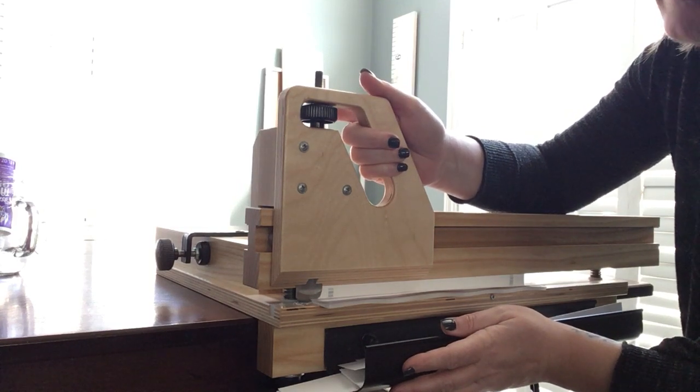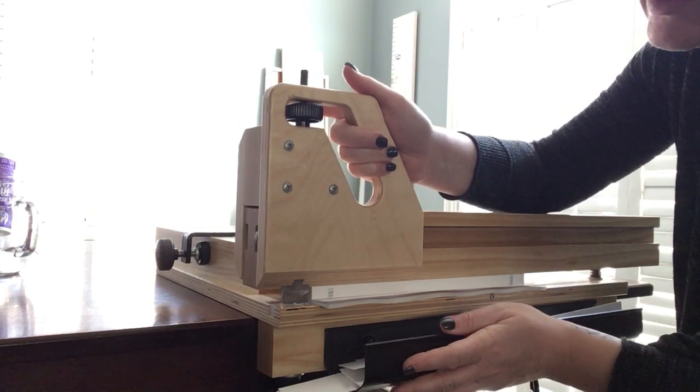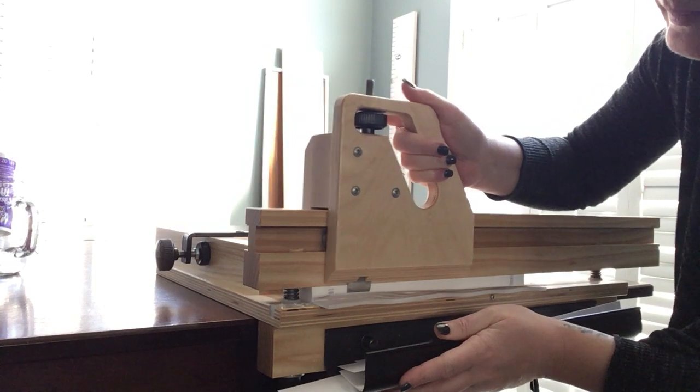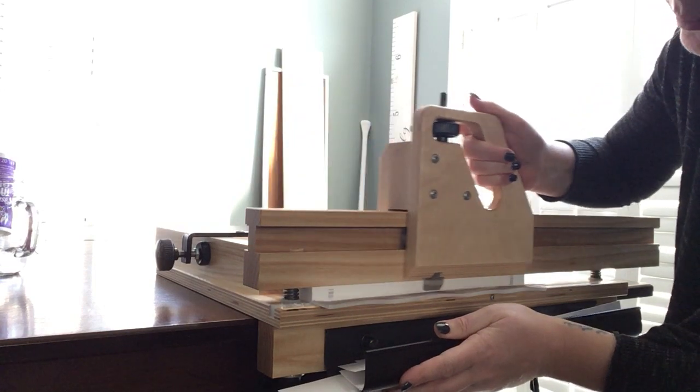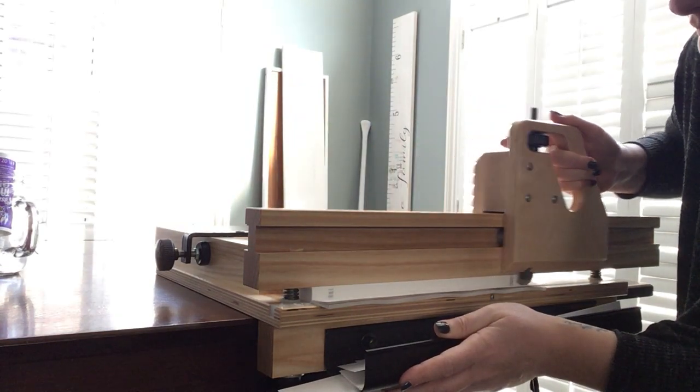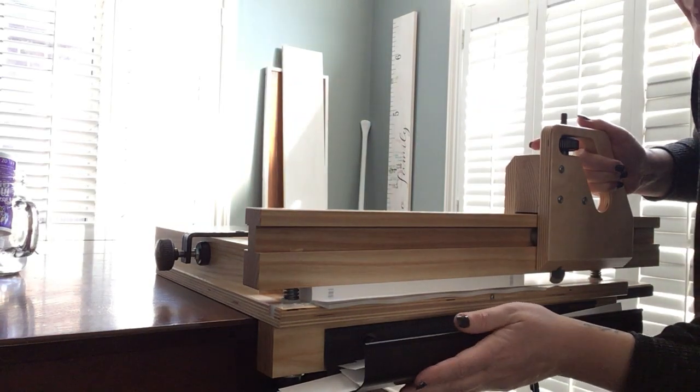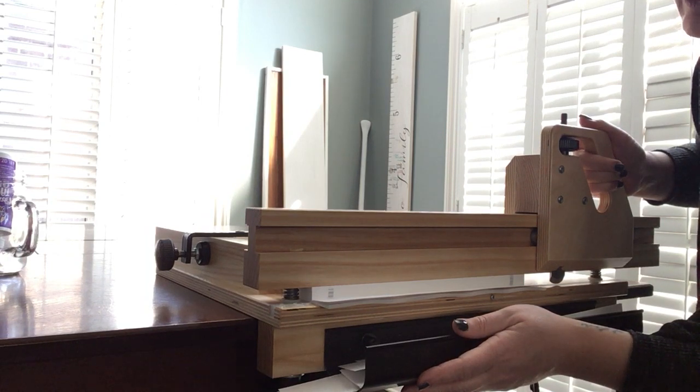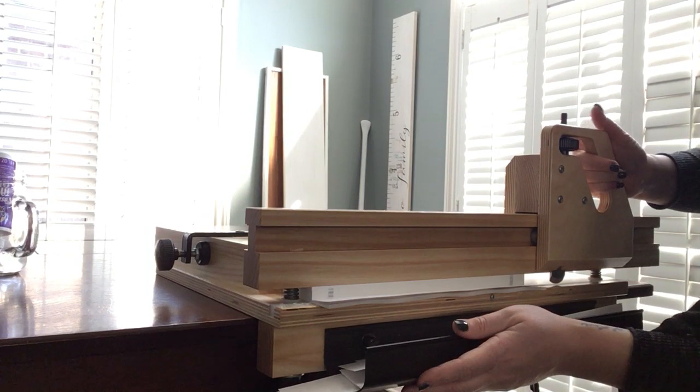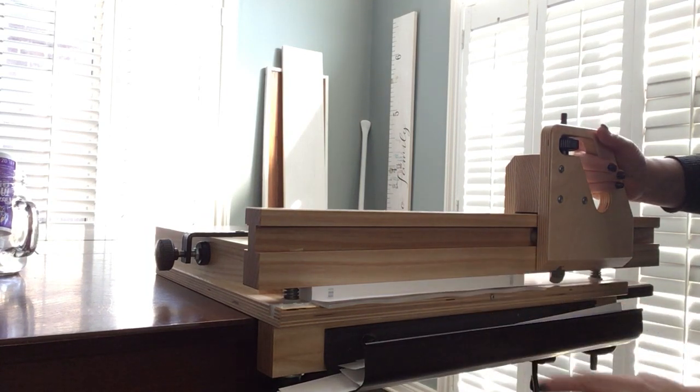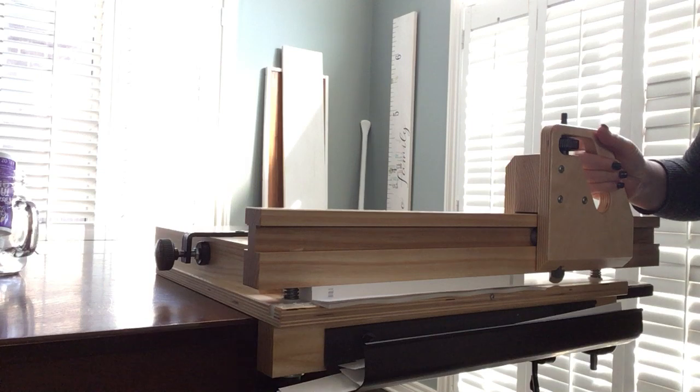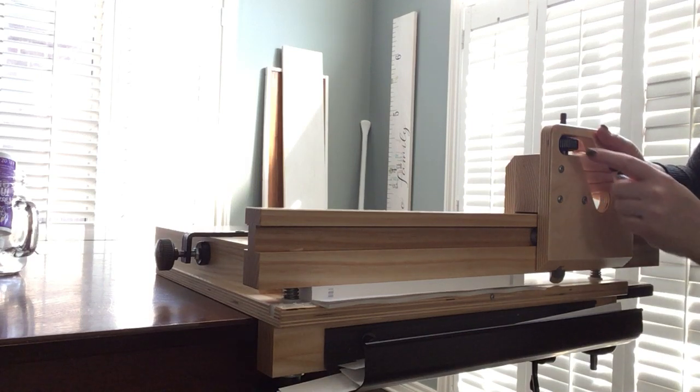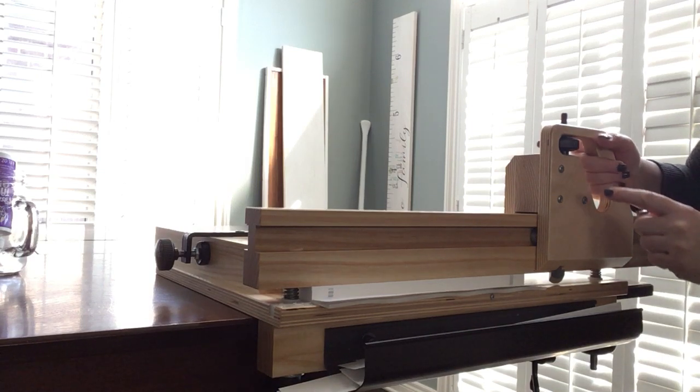Every time you go back and forth, you're just going to trim a portion of your paper. It's going to go slowly. Each pass you make, you just want to turn your knob up here a quarter to half a turn.